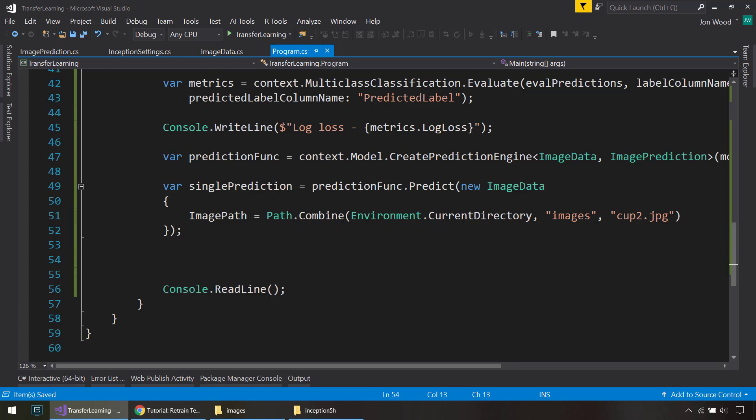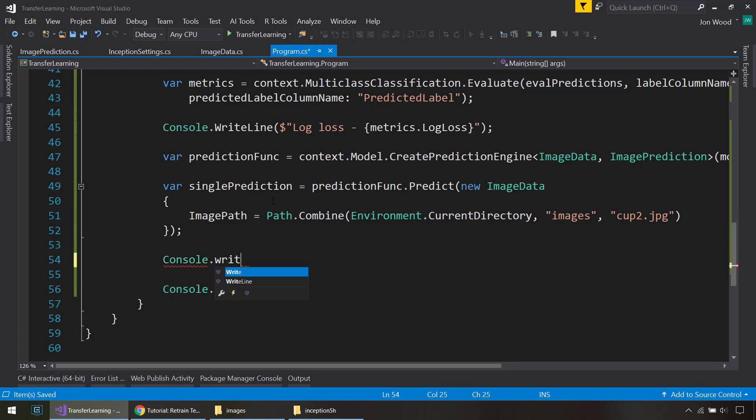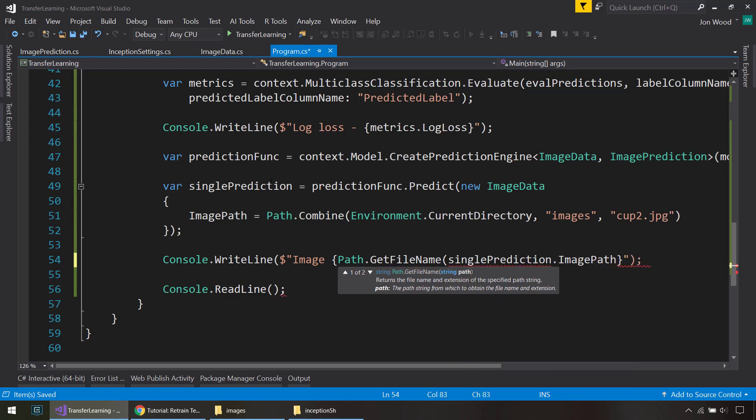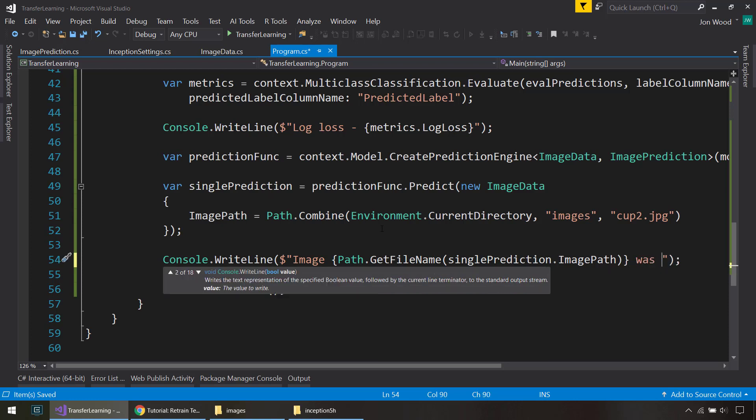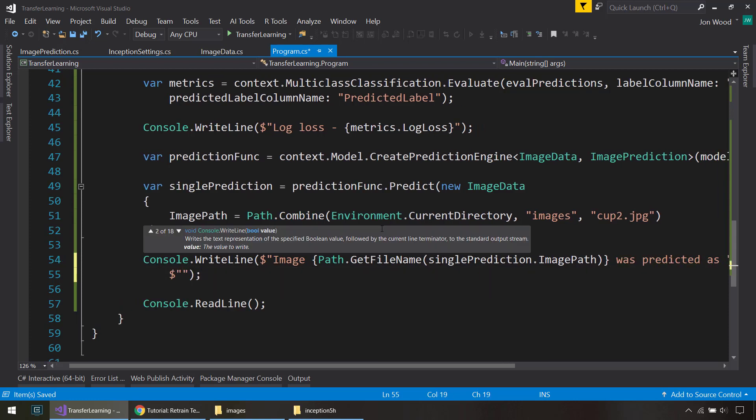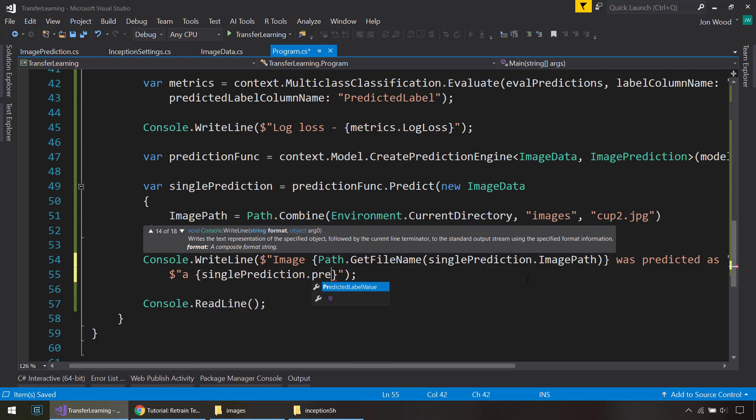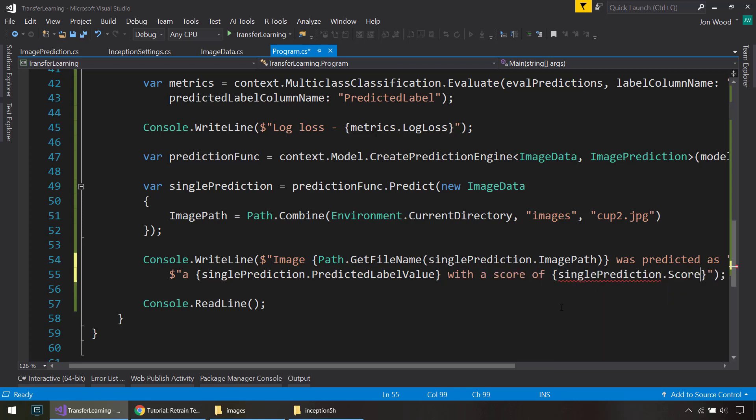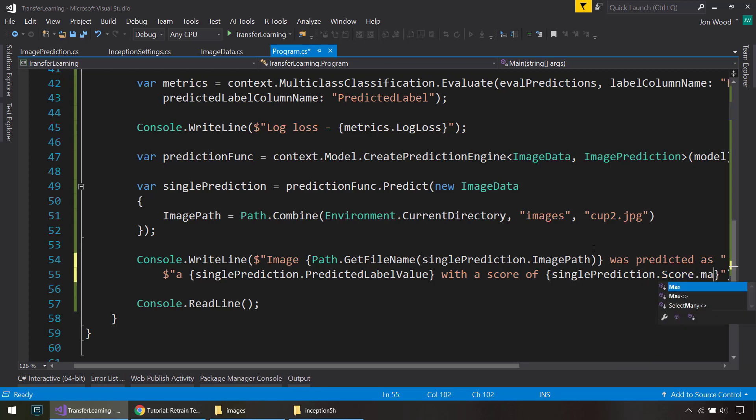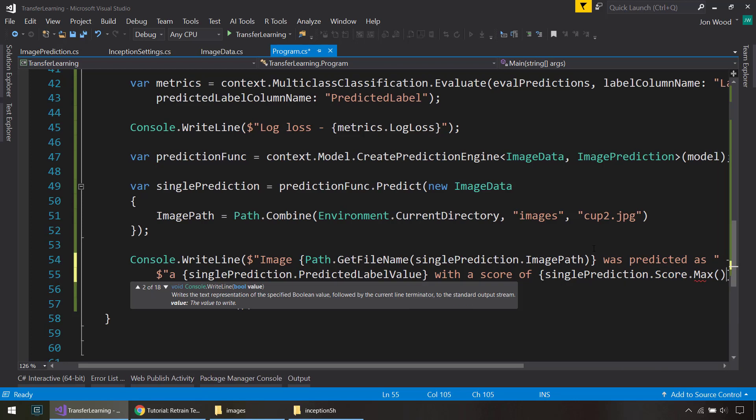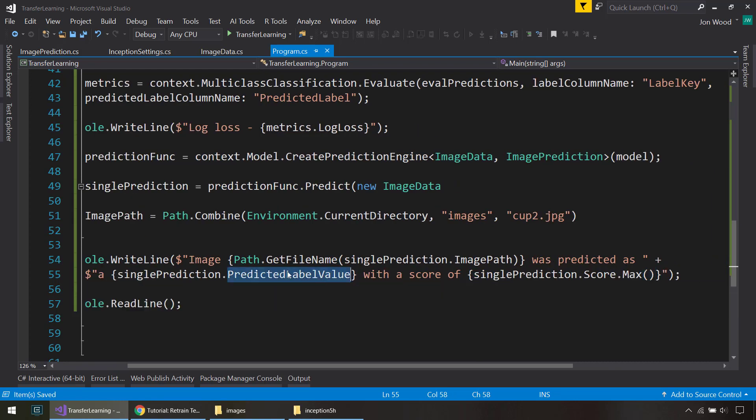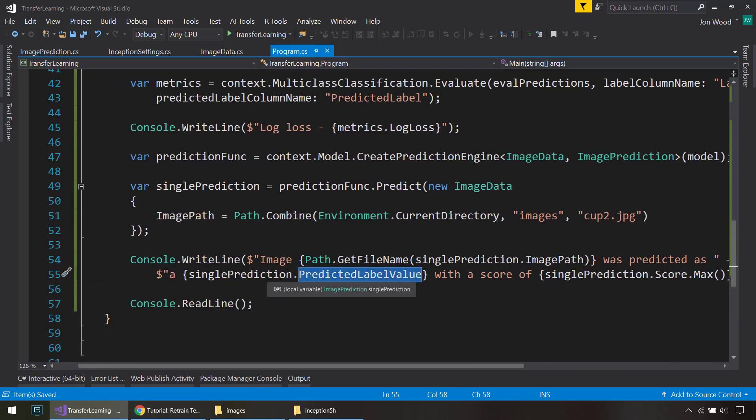And then we'll write out the prediction. So we do image, we'll use Path.GetFileName on the image path that we gave it. And that was predicted as with the predicted label value. We'll get the label that it gets predicted as. And we can say with the score of, we'll use the score. And that's going to be, remember that's an array of floats, so we'll just get the max item on that. And that's going to be the score for this predicted label value. So we'll run that again.